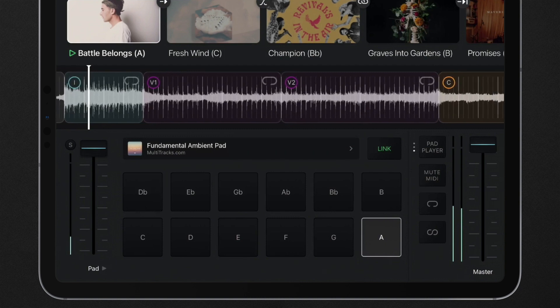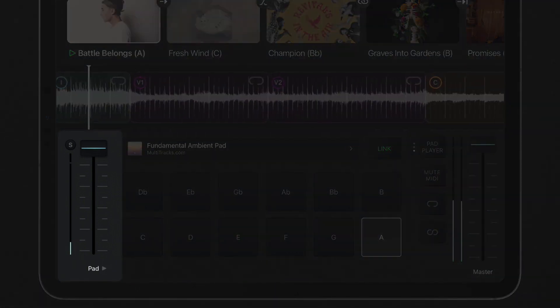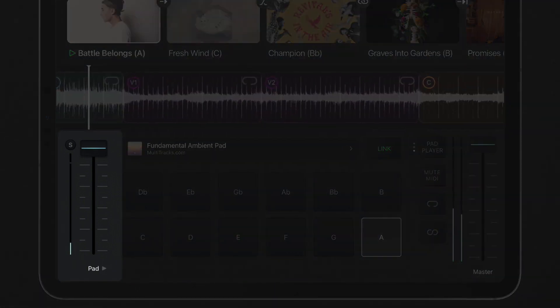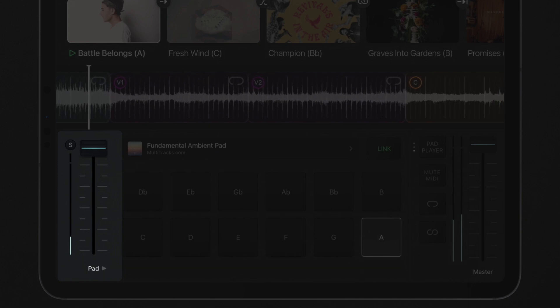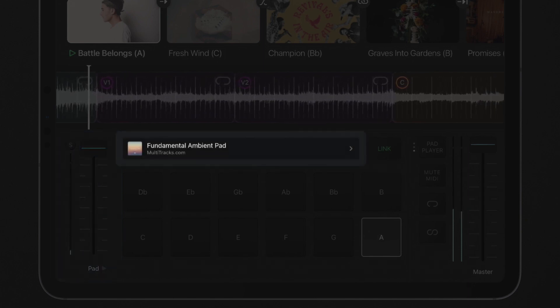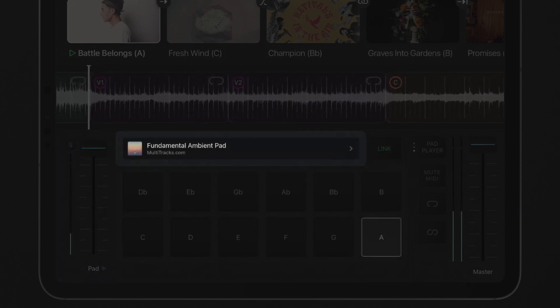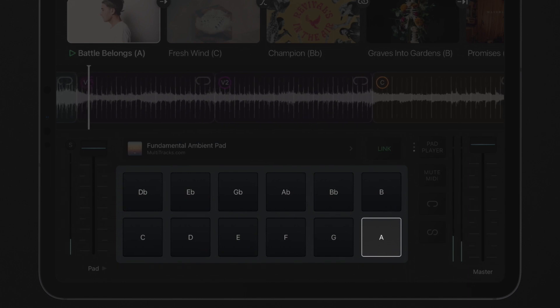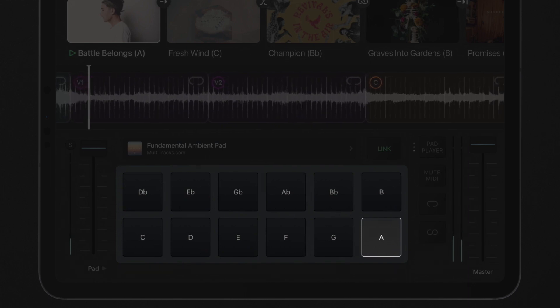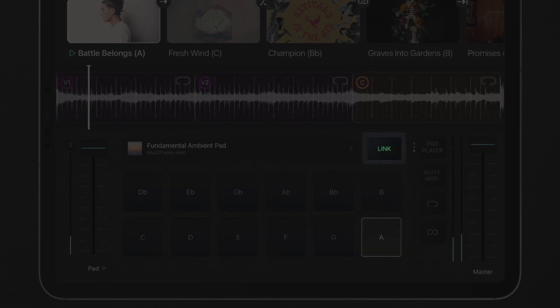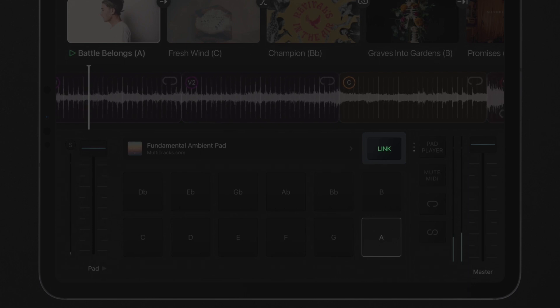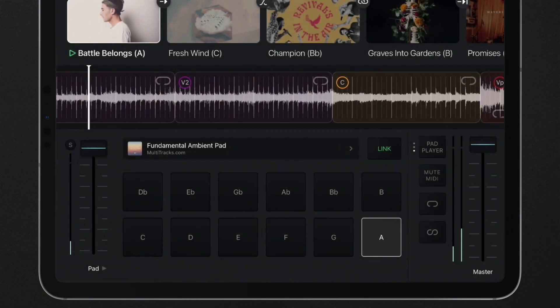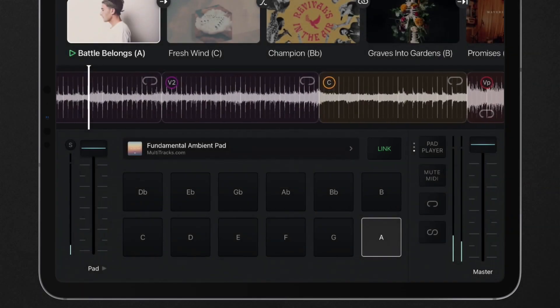The pad player includes a pad fader to control the volume of the currently playing ambient pad, an ambient pad sound selector, 12 buttons for instantly changing the pad key, and the link button, which gives you the ability to connect or disconnect the pad player from the setlist.